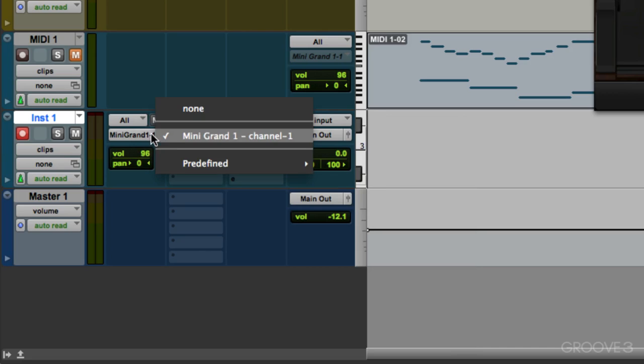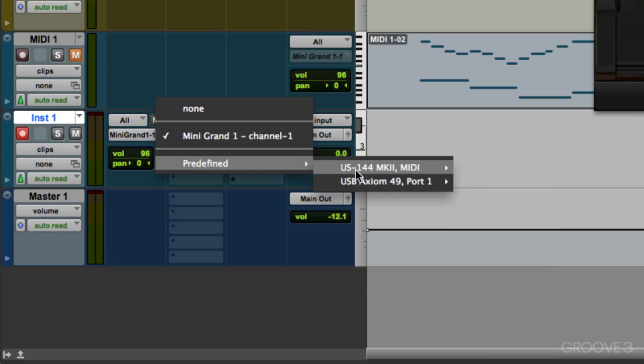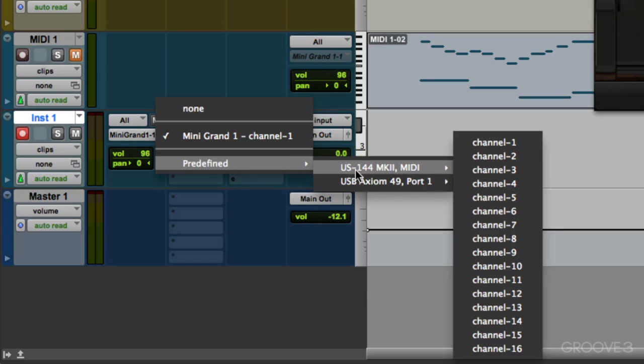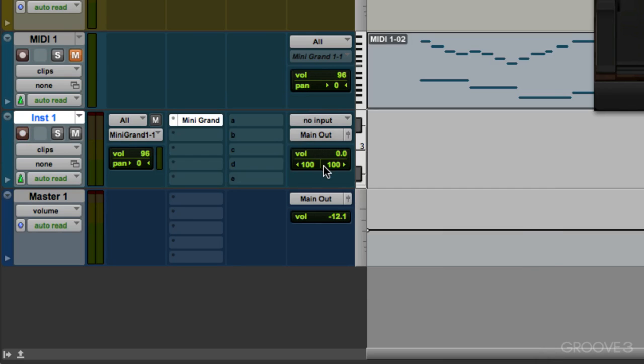Here's the MIDI output, which we have set to mini grand, the plugin, or we can choose these as well if we're using a hardware synth. And here's the audio section.